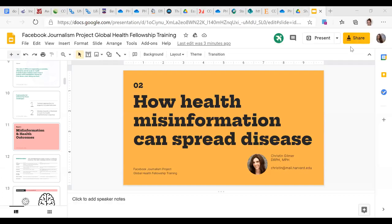Hi, everyone. My name is Kristen Gilmer, and I'm a global health scientist and doctor of public health. I'm excited today to talk to you a little bit about how health misinformation can spread disease. So let me hop into my slide set real quick.